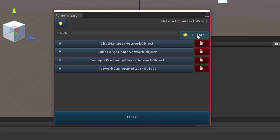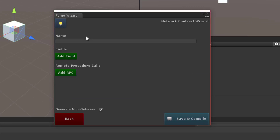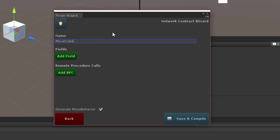I'm going to hit Create up in the top right. This will create a new network object. I'm going to call it MoveCube — that's going to be our network object name. Now there are two things here: there's an Add Field and an Add RPC. The field is the one we're going to be working with; the RPC we'll work with later.